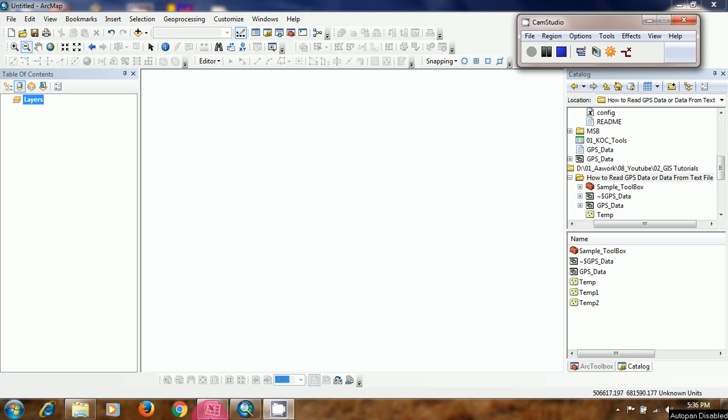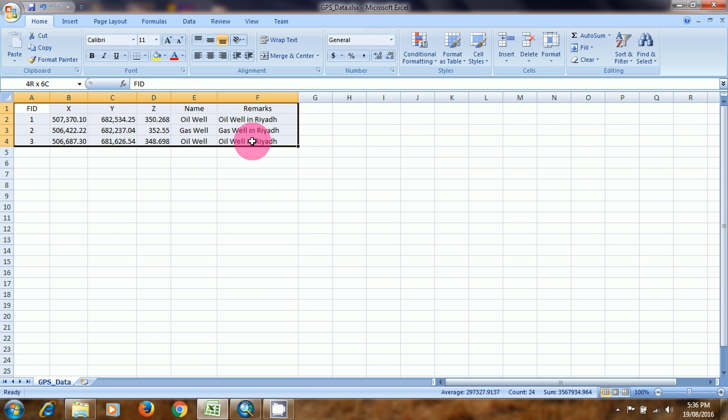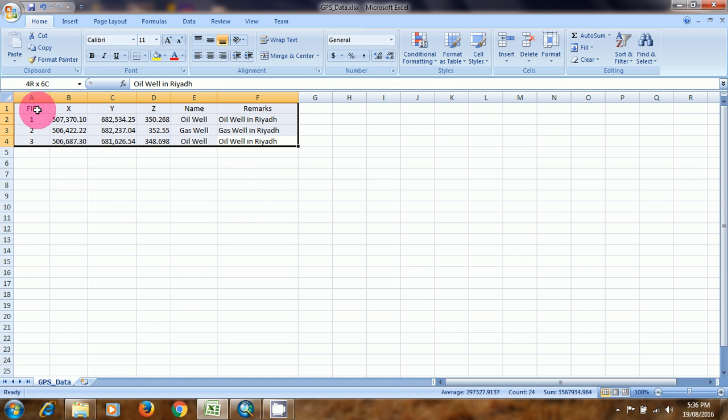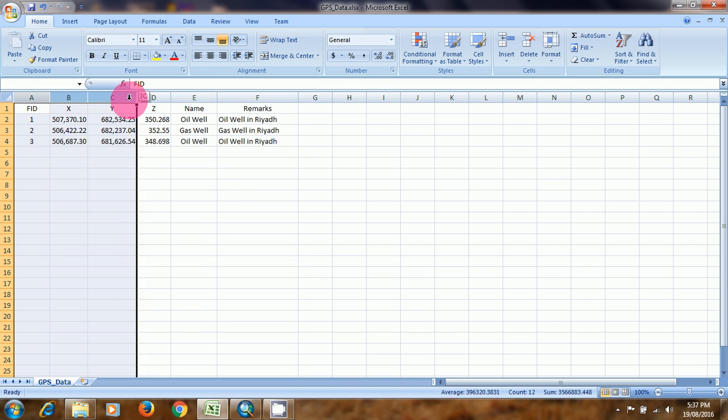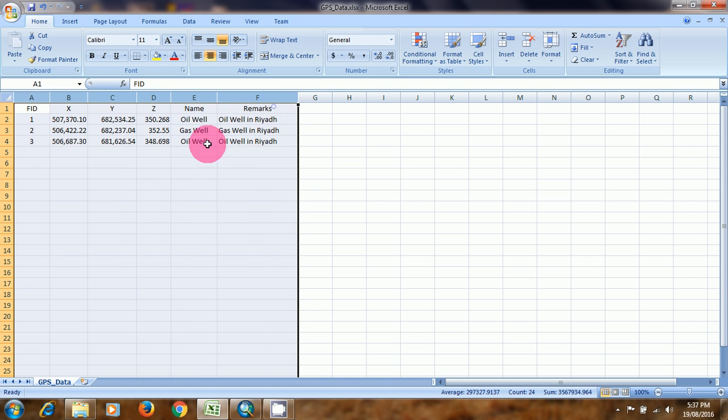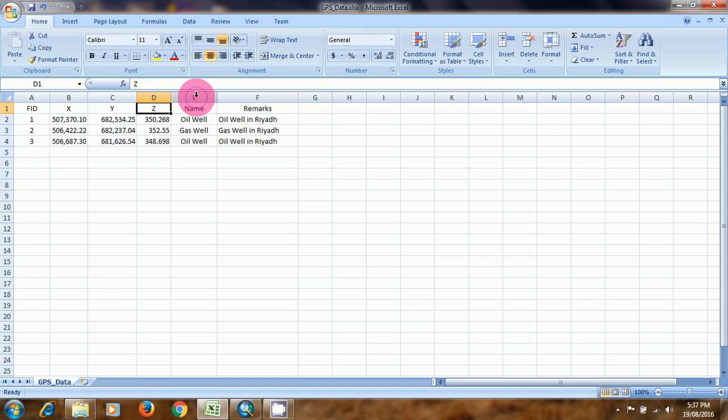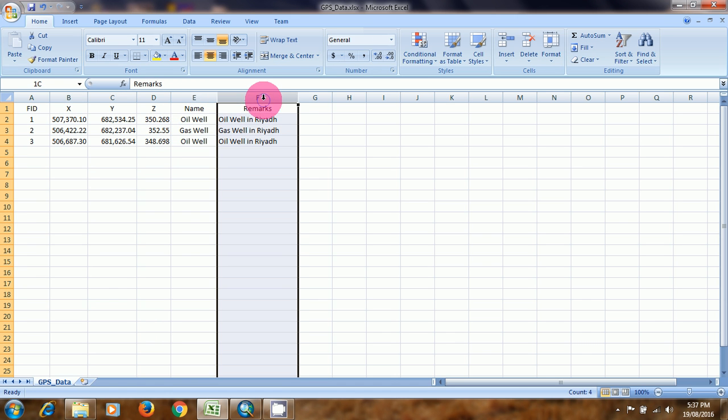Today I am going to explain the basic GIS tool for creating an XY event layer from GPS data or any data which is in tabular format like XY and Z coordinates, and here is the name of the feature and basically three marks for the feature.